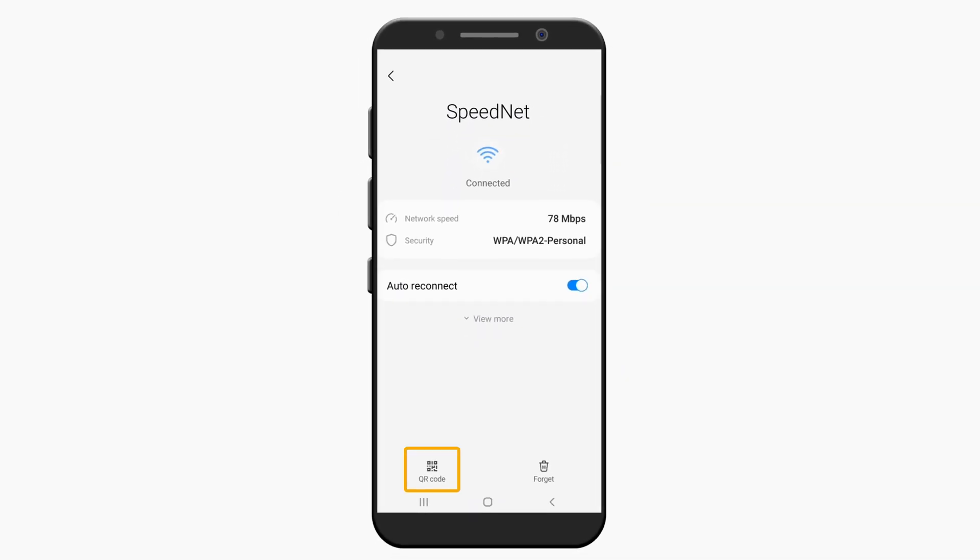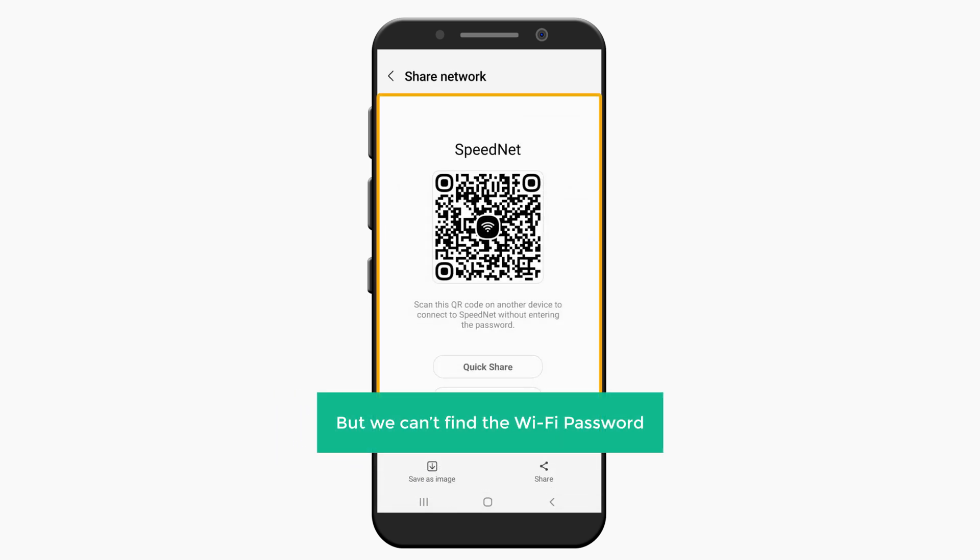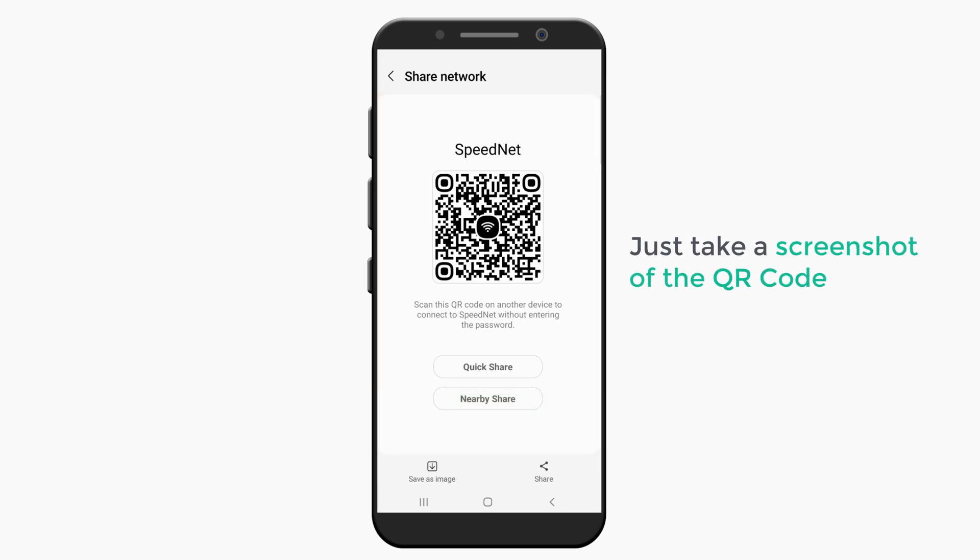Using this QR code, we can share the wifi password. But to find the actual password, just take a screenshot of the QR code.